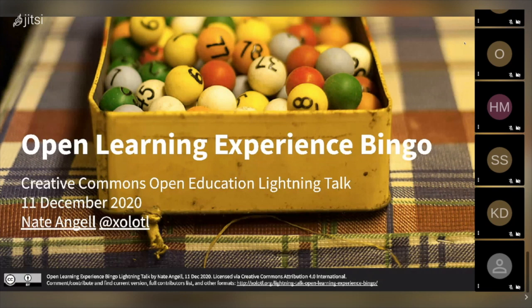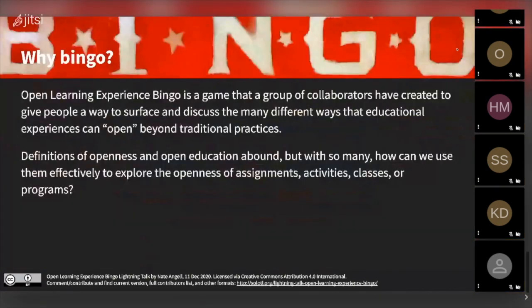I'm here to talk a little bit about Open Learning Experience Bingo, which was a collaborative project that I was involved in, and just give you a brief sketch about it. I'd like to start out by asking: why is it bingo?